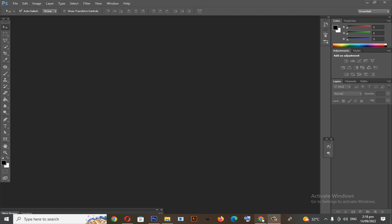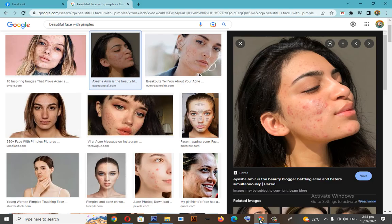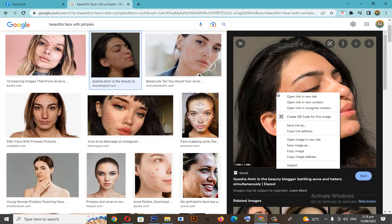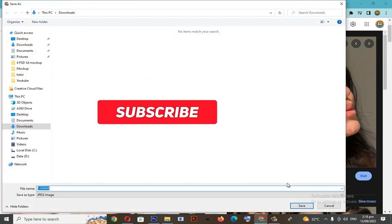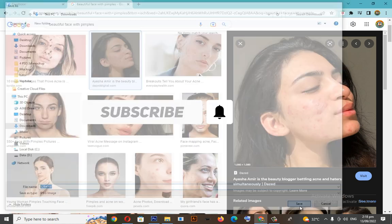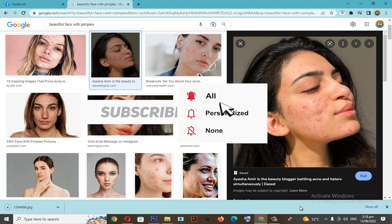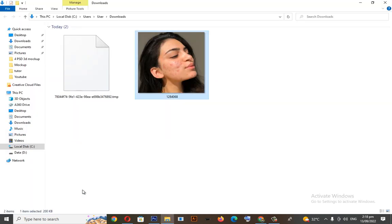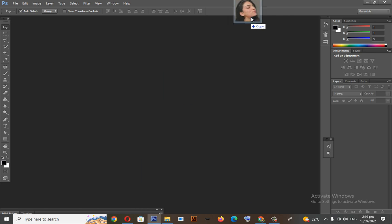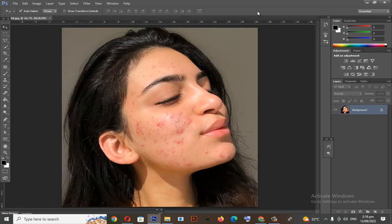Hello guys, in this video I'm going to show you the step-by-step process on how to remove blemishes, pimples, smoothing and retouching techniques using Photoshop. If you are struggling with something like this, this video is what you are looking for. Let's get started.